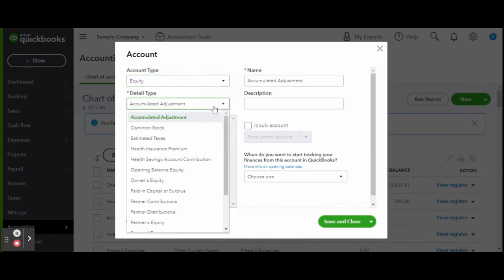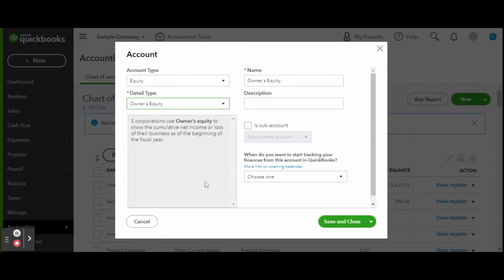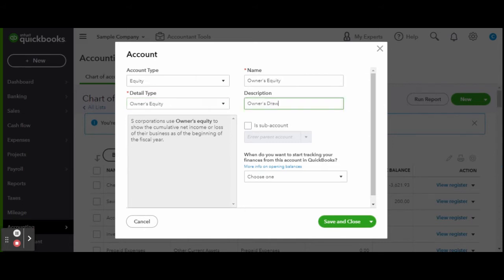Under the Detail Type, select Owner's Equity. Now you can edit the account name and or add a description. For the sake of this video, let's describe this as Owner's Draw. Once complete, click Save and Close.